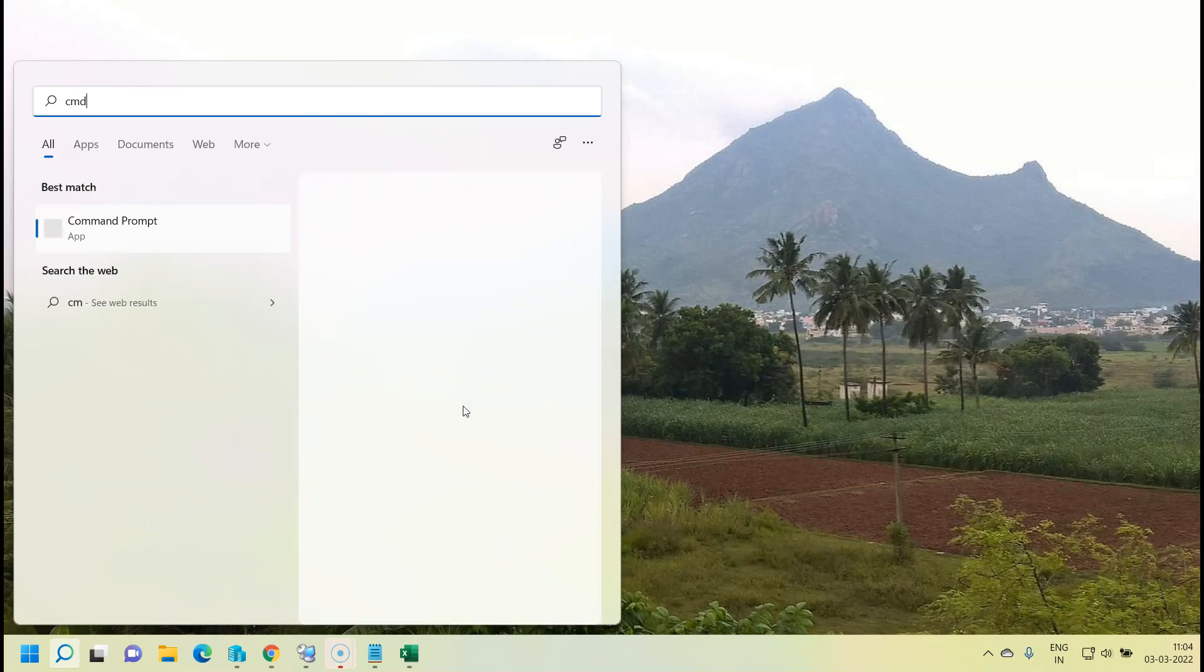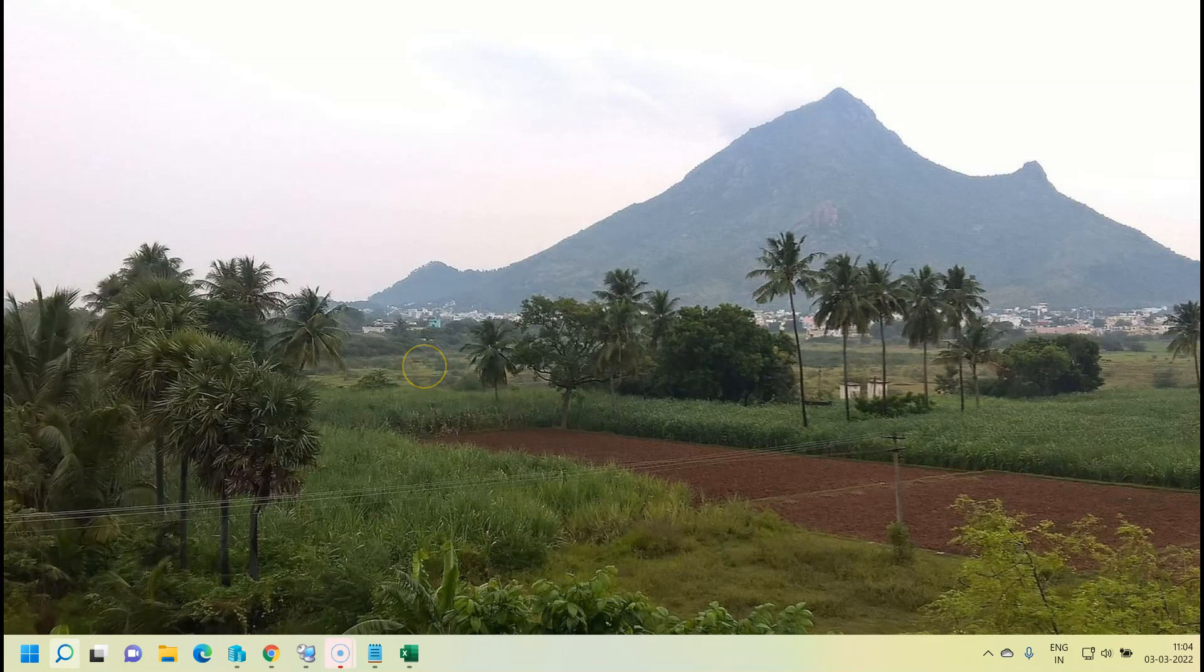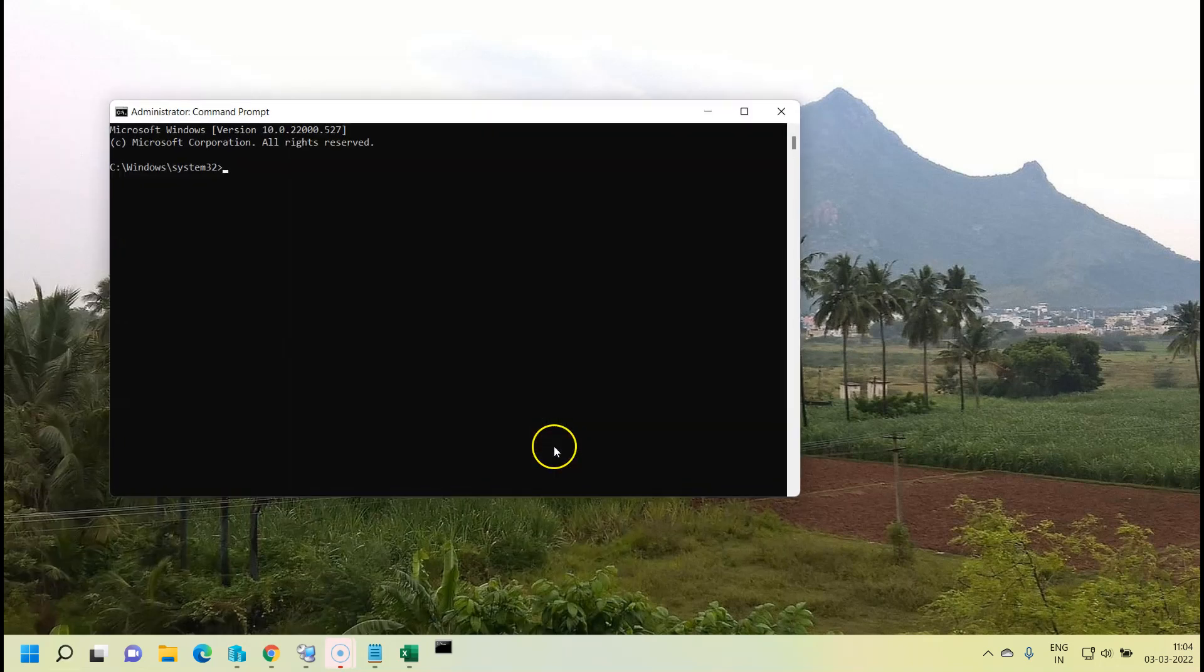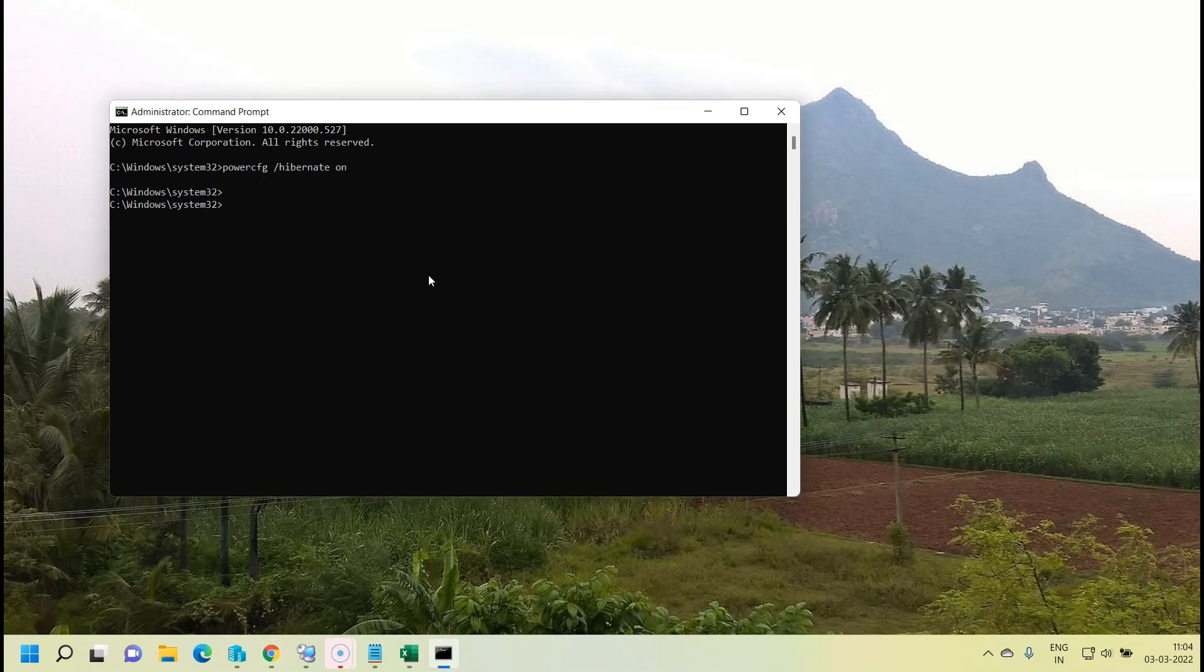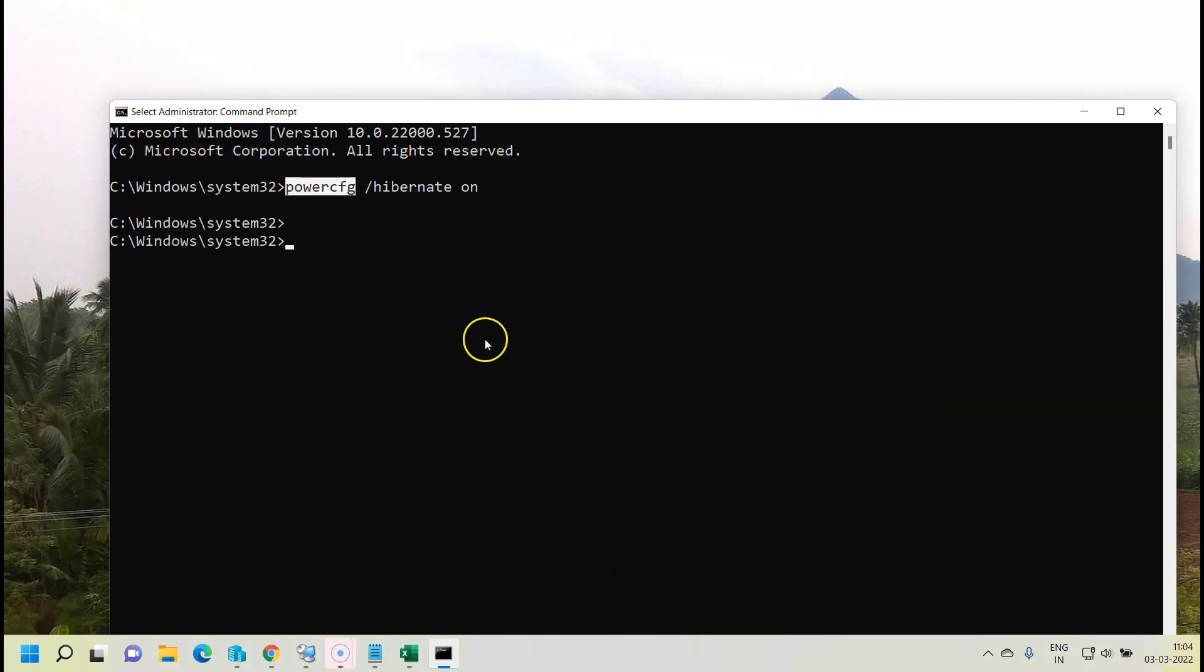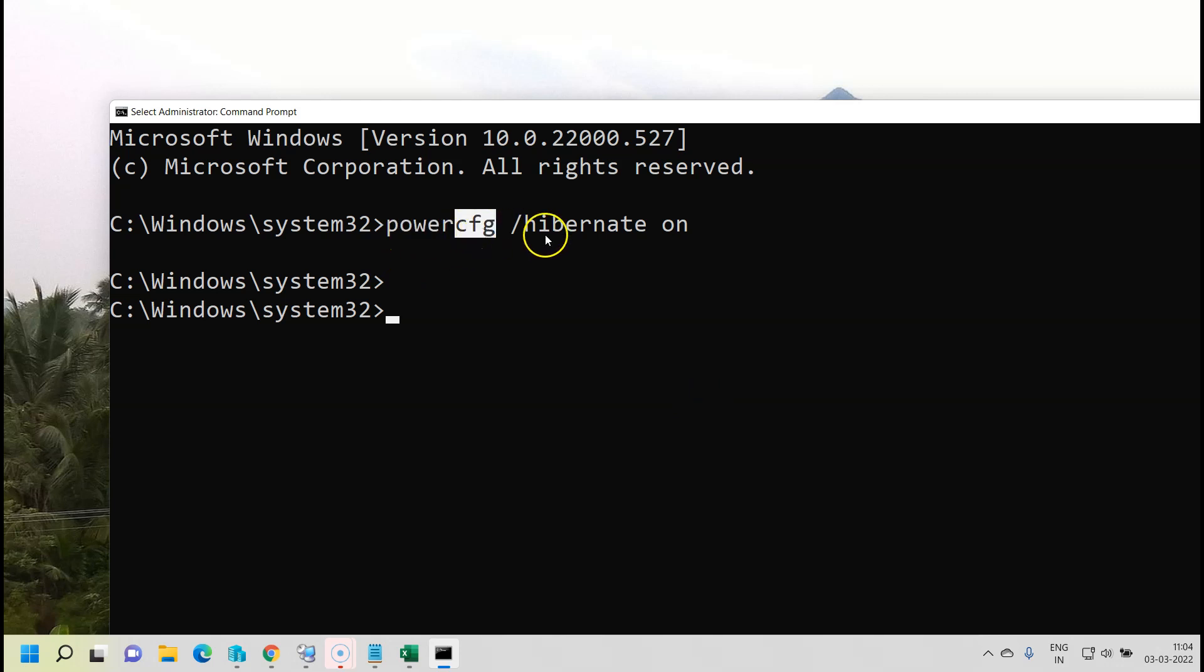Run as administrator and simply run a command called powercfg for configuring the hibernation on. So I'll just type that command here. If you see, powercfg, if I just zoom it for better clarity, powercfg forward slash hibernate on.